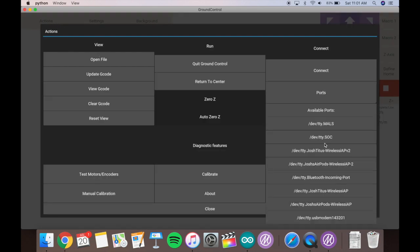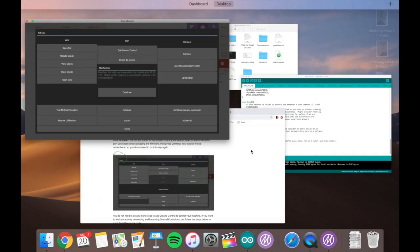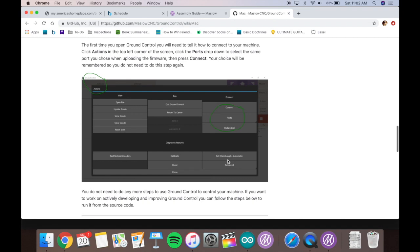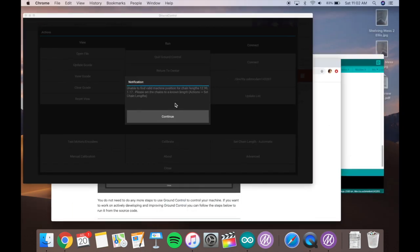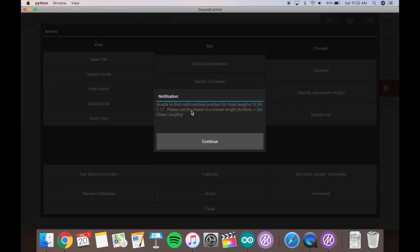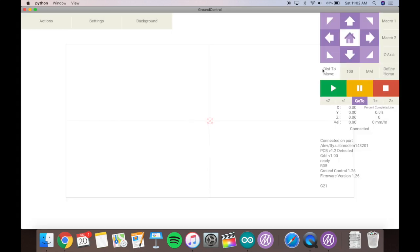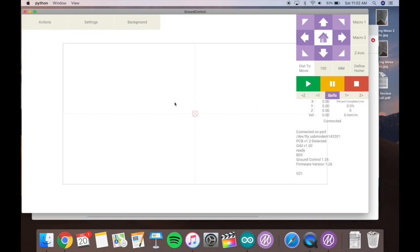So go into actions, ports, and then select that same USB port that you selected with the Arduino. Should be pretty simple. And then you're connected to ground control. I don't really know what this little prompt is saying right here, but you're connected. And this is what ground control looks like.